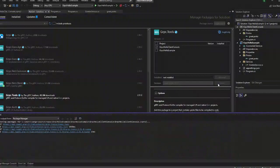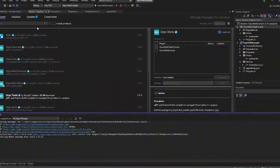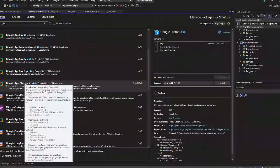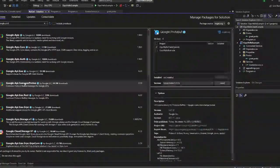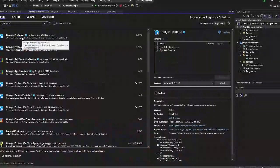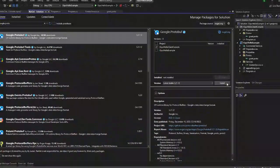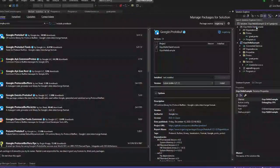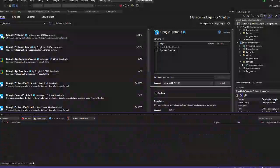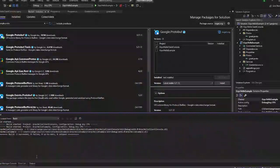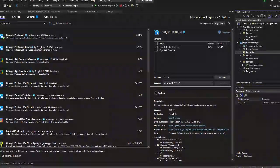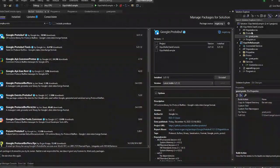Now let us add three NuGet packages. One is gRPC tools, gRPC.NET client, and we also need to add Google.Protobuf. So these three NuGet packages have to be added. Once these are ready, our client is ready.